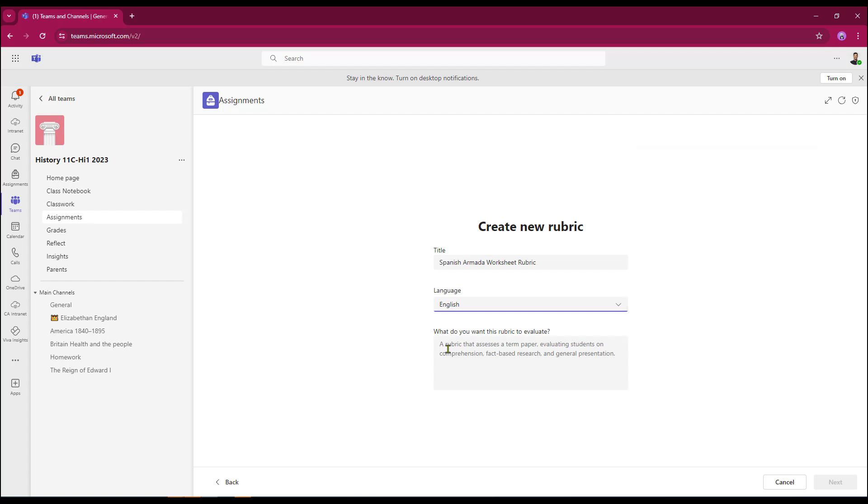The next box down asks me what I wish this rubric to evaluate. This essentially is the instructions that will drive artificial intelligence to create our rubric. So I've placed in my evaluation criteria just a couple of lines, something really basic, and then I'll click next.